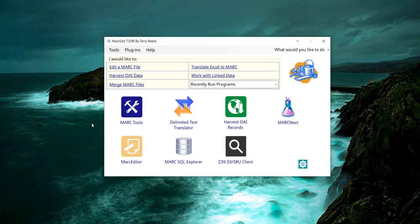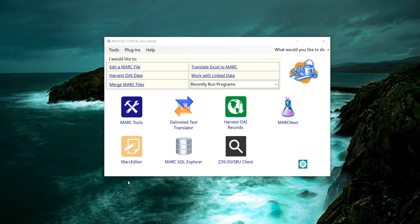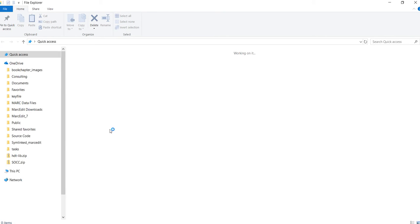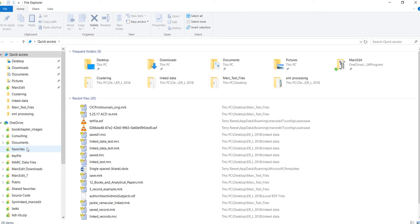I'm going to provide a quick demonstration of the new clustering functionality being added to MARCEdit, specifically clustering non-MARC data. So I have here a file that I went ahead and quickly put together.